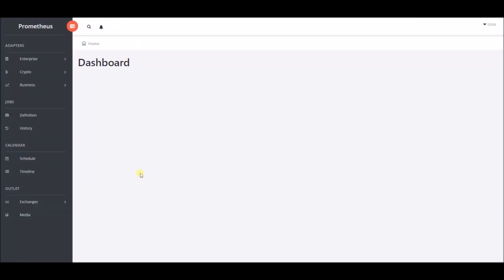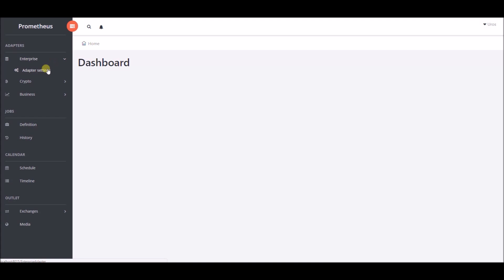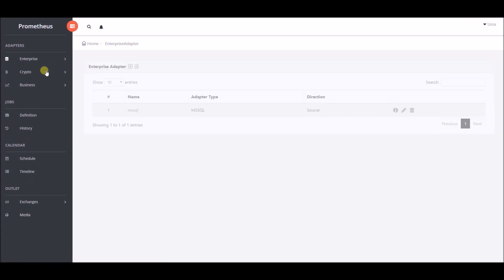On the left side we will choose enterprise adapters, then adapter settings. We have already configured these settings.